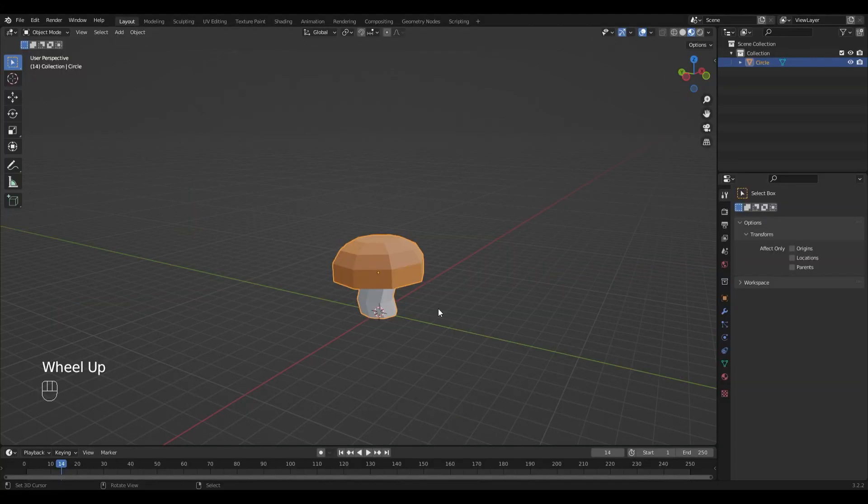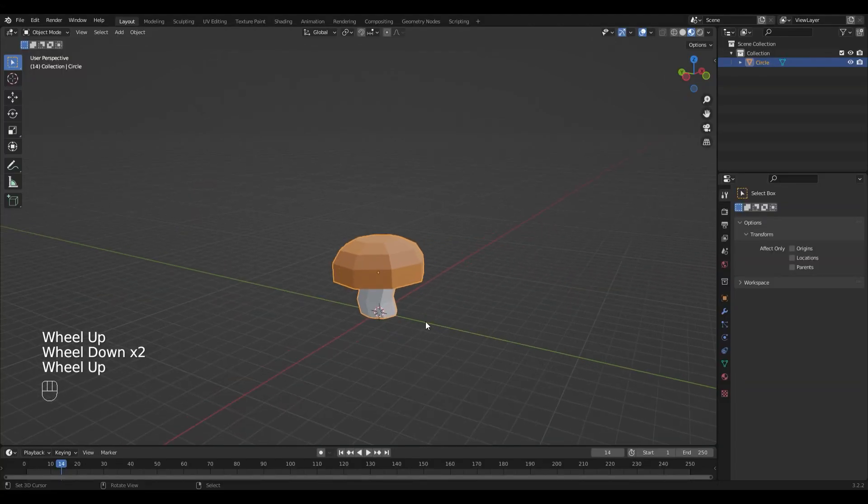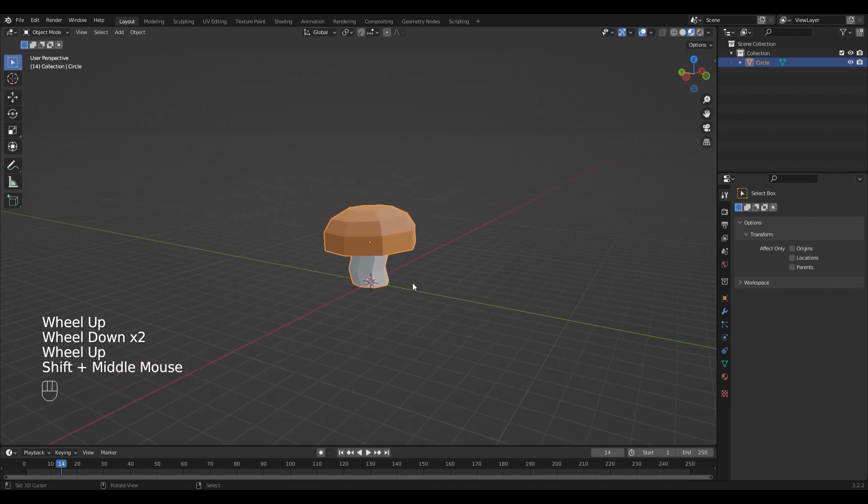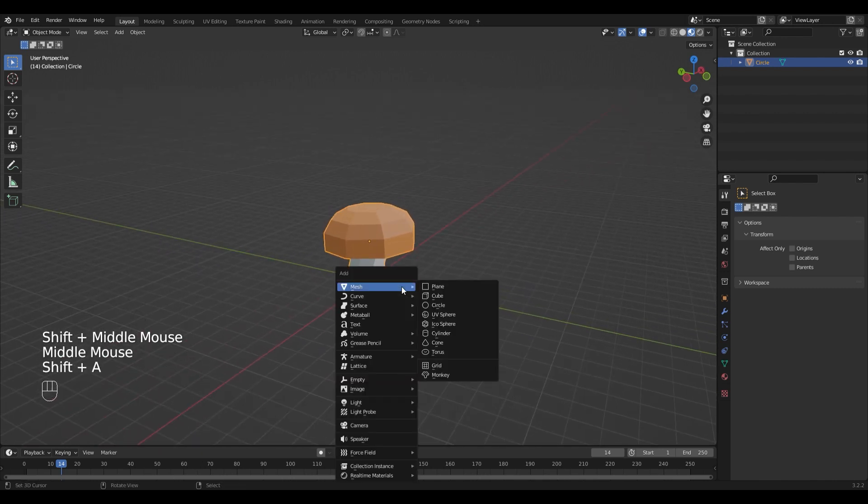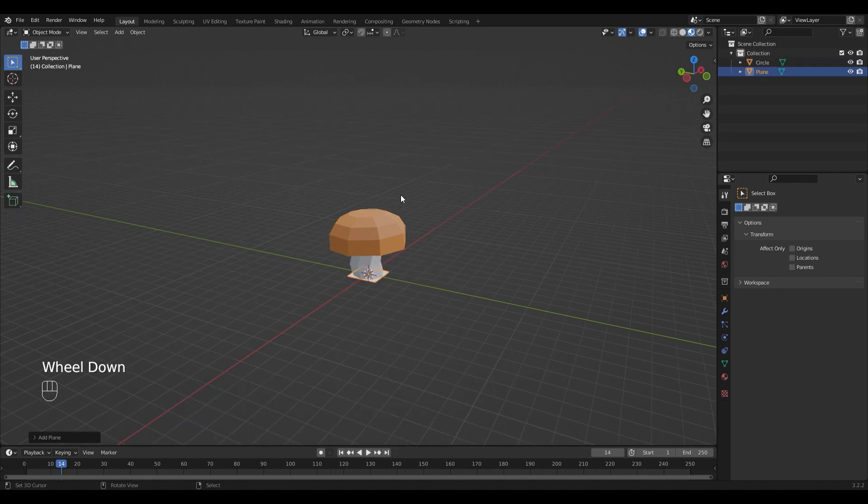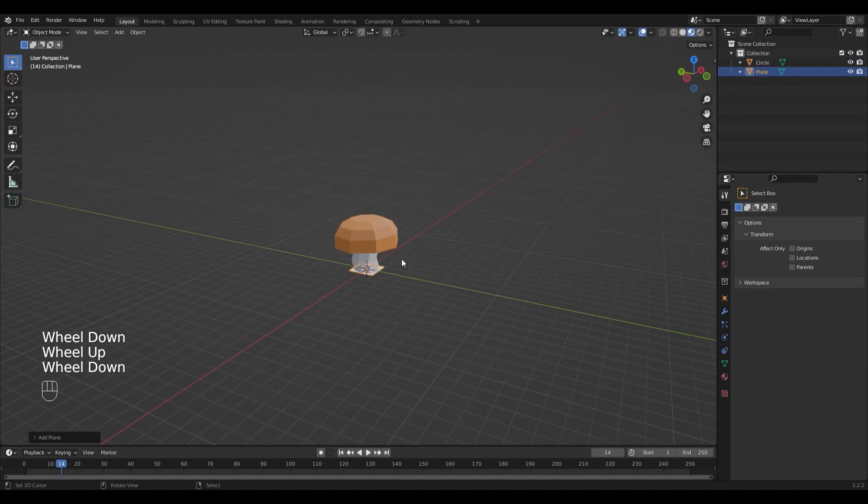As a sample object I use this little low-poly mushroom. First of all we need a background. For that I'm going to create a new plane with Shift-A and scale it.